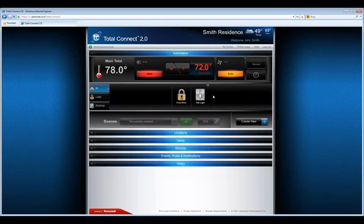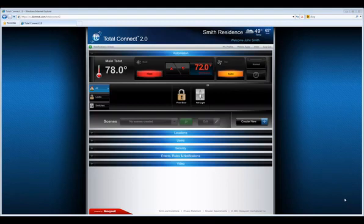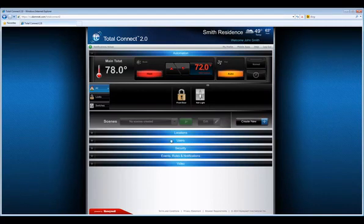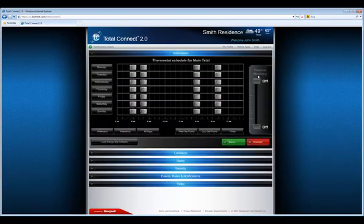You can also control your thermostat and set heating and cooling schedules. Select the up and down arrow icons to raise and lower the temperature settings to your desired setting. Select the schedule icon to create a thermostat schedule.